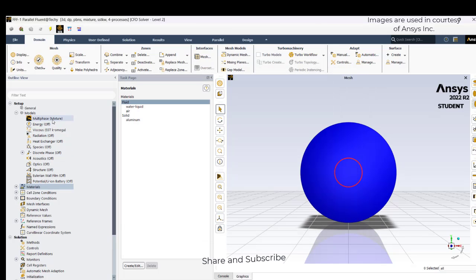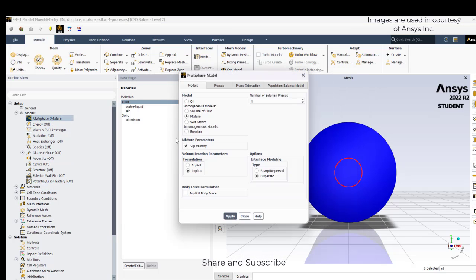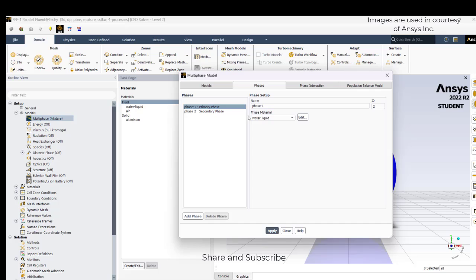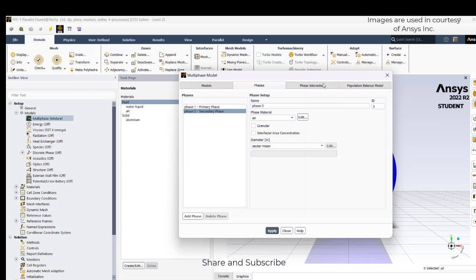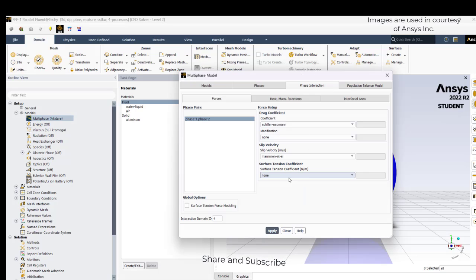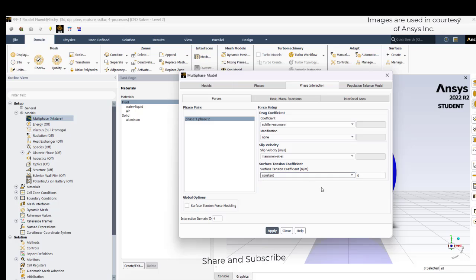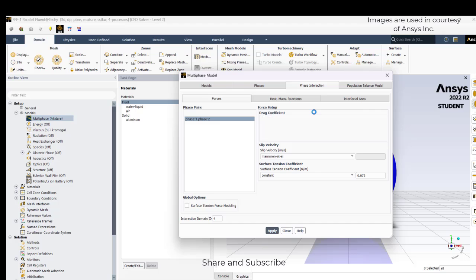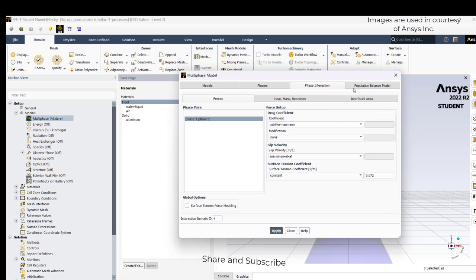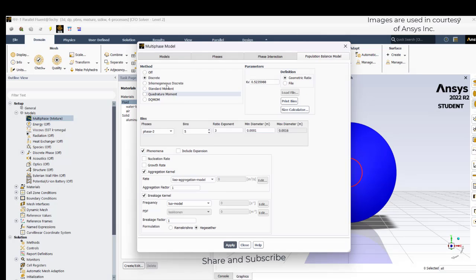Go to the mixture tab. In the phases: the primary phase is water liquid, and the secondary phase is air. In the phase interaction, I will give a surface tension of 0.072. Apply. Then go to the population balance model.